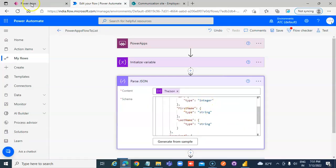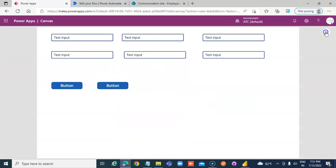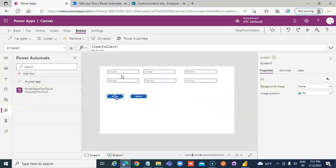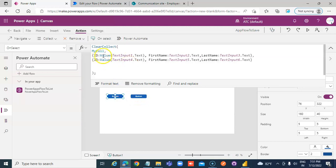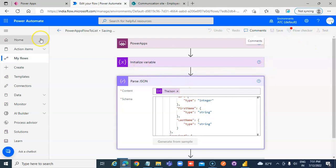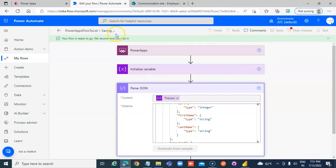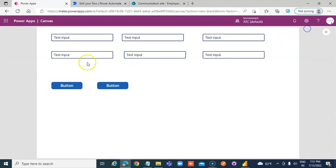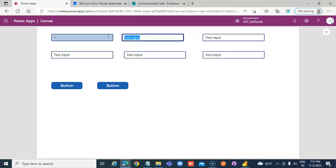Remember the integer type — the ID value should be integer. We fix that in the schema. We save, come back and run the flow again.